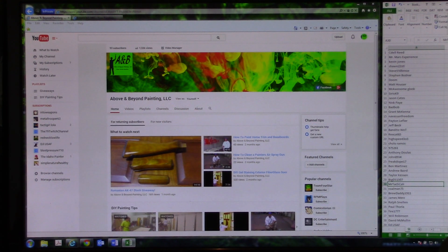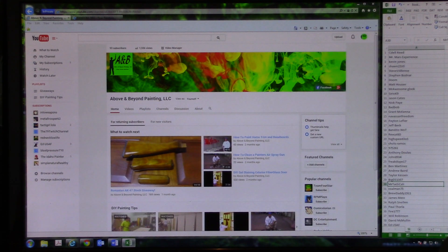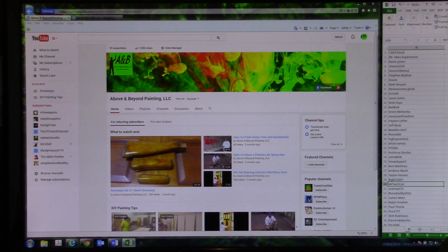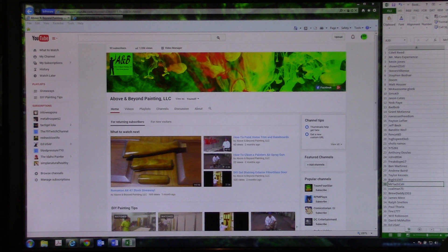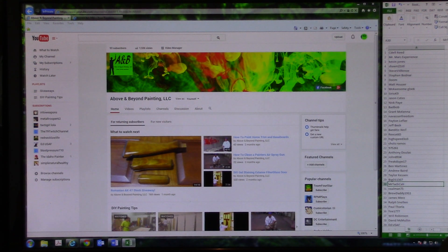Hey everybody, how's it going? Two Weapons back again with you. The day has finally come. We're going to do the Romanian Wasser AK-47 Stock Giveaway, which is being sponsored by Brandon from Above and Beyond Painting, LLC in Green Bay, Wisconsin.